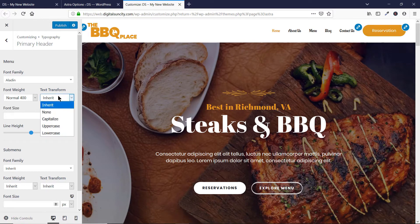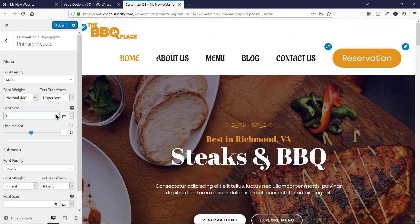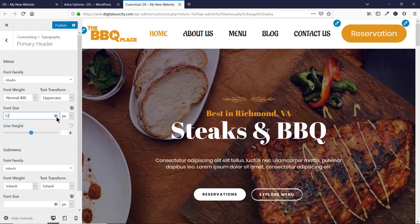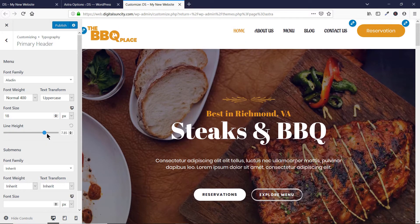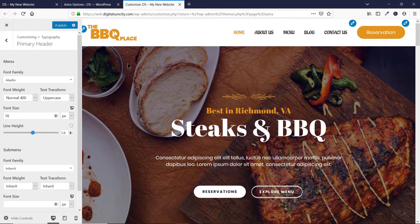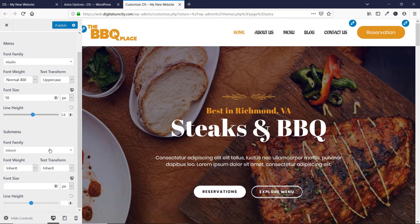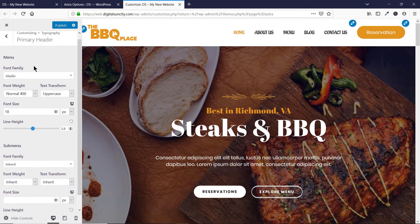This is how you can change the fonts of your WordPress menu and the top header. You have options to change the font weight, transform the text into uppercase, lowercase or any type, and then you have an option to change the font size as well — you can increase it or decrease it. You also have an option to increase the line height, which is useful for multiple lines. And then you have an option to change the sub-menu fonts as well.